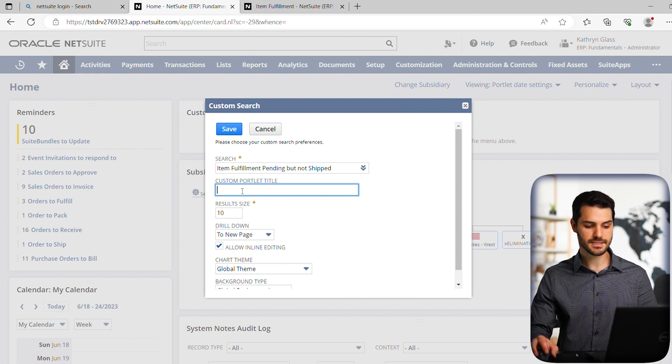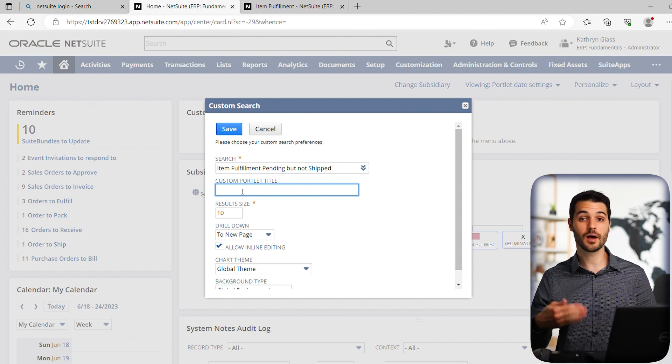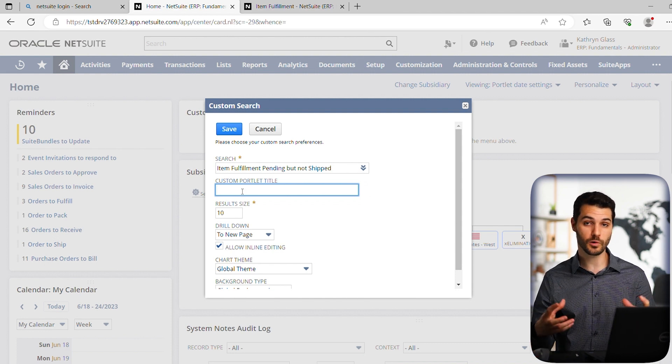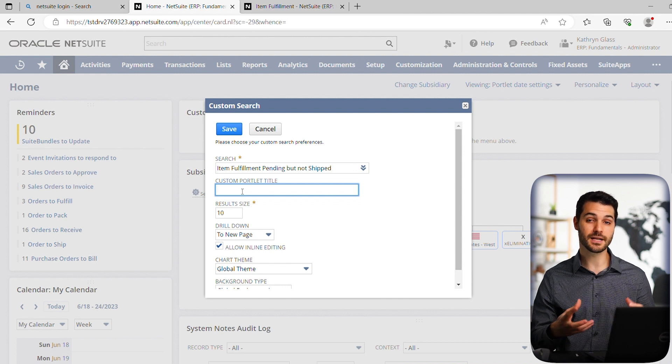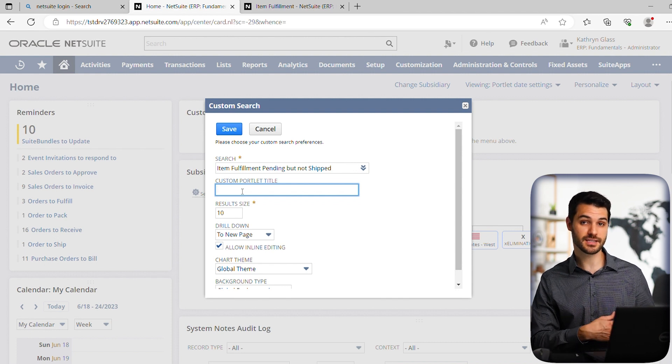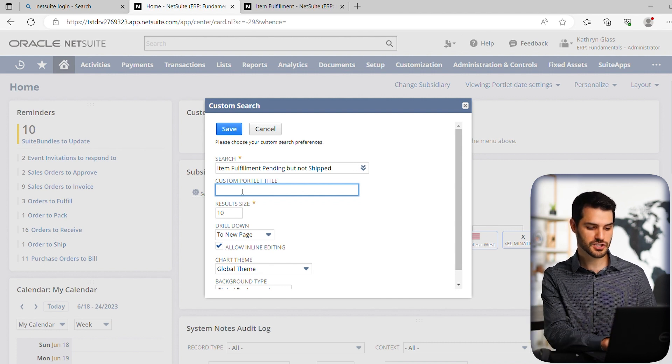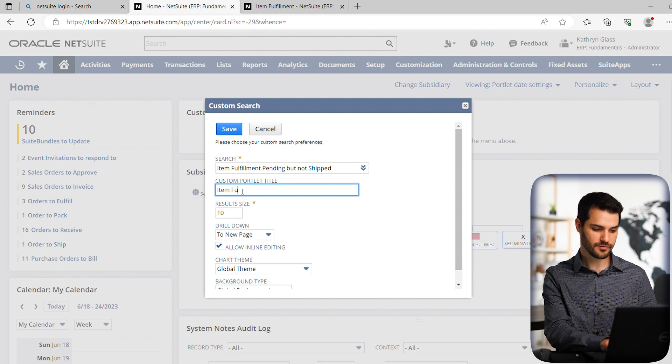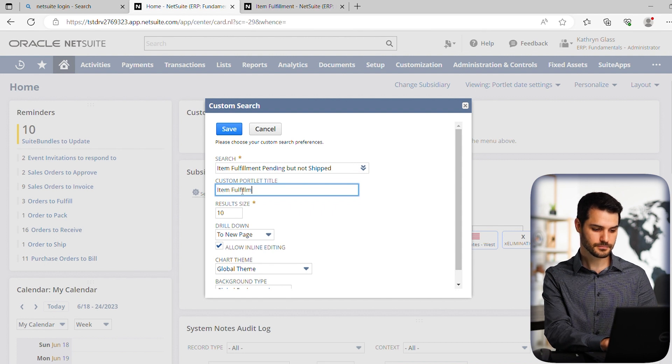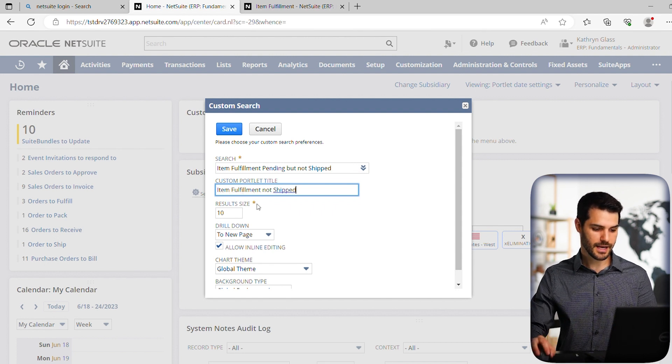Okay, so in this custom portlet title, you can also clarify what you want the portlet to be named, if you want it to be something different than just the saved search. So let's do item fulfillment, not shipped.